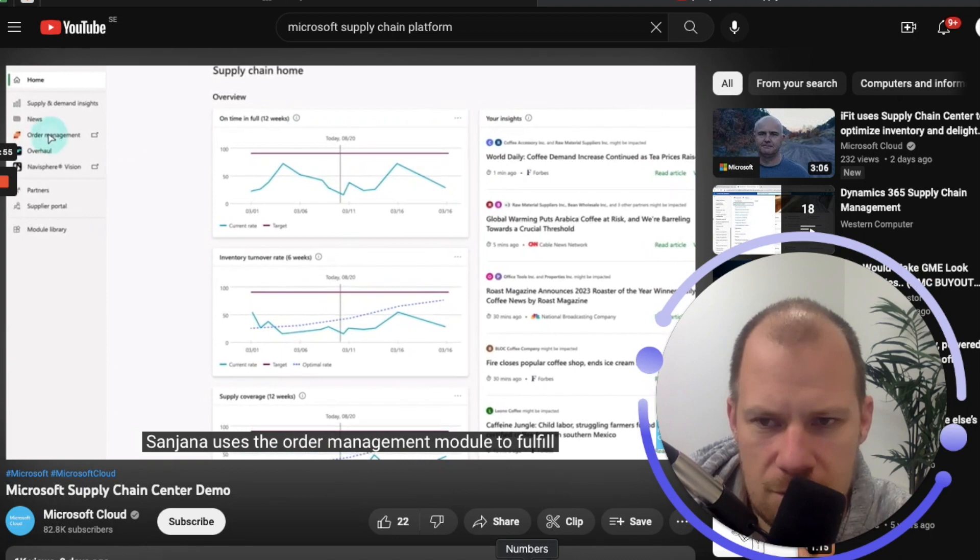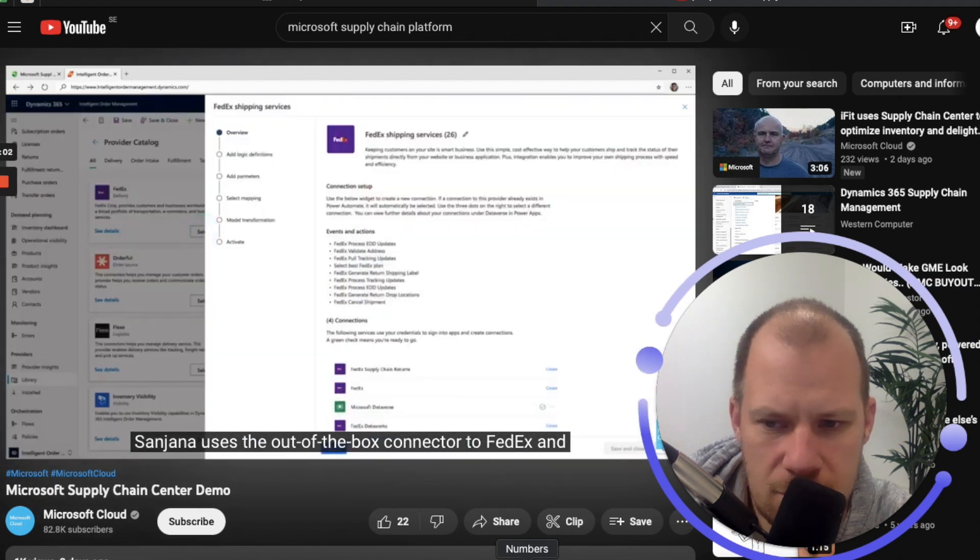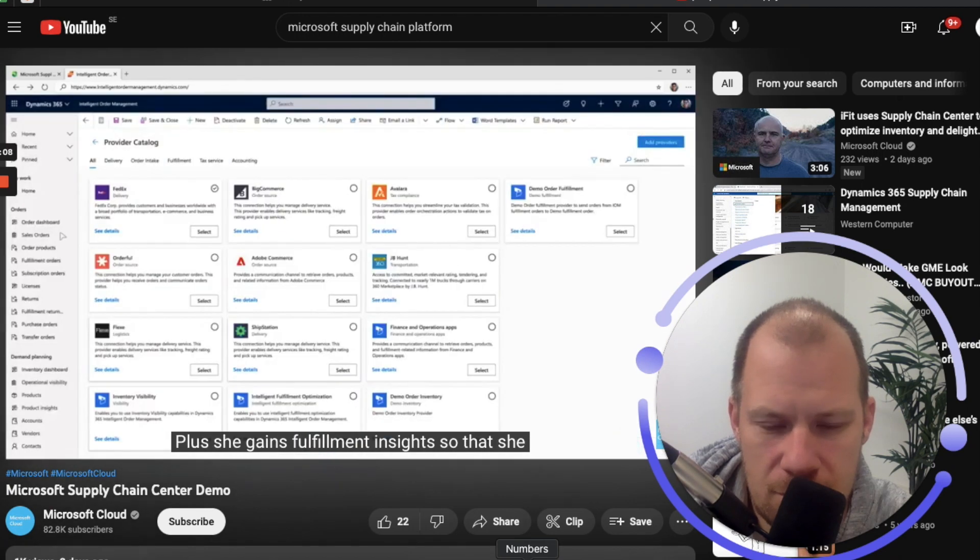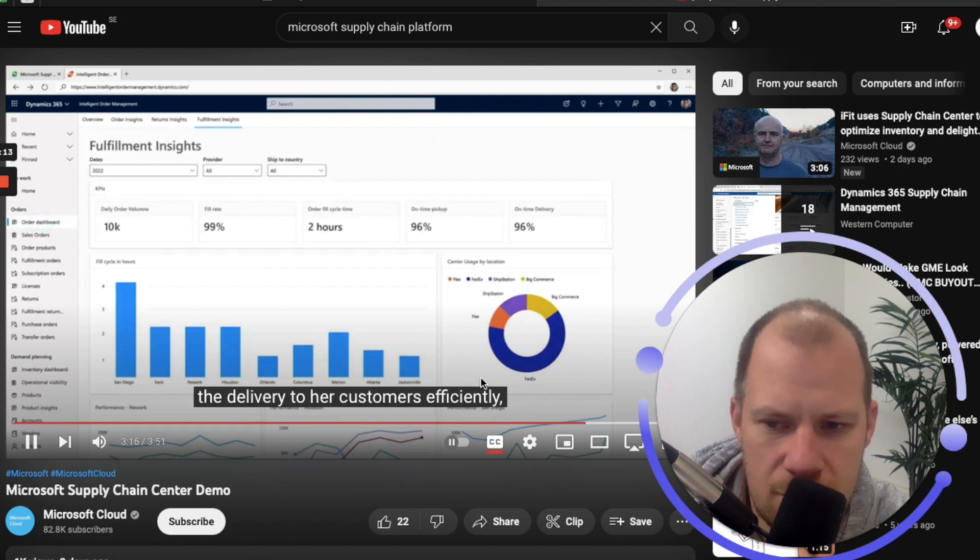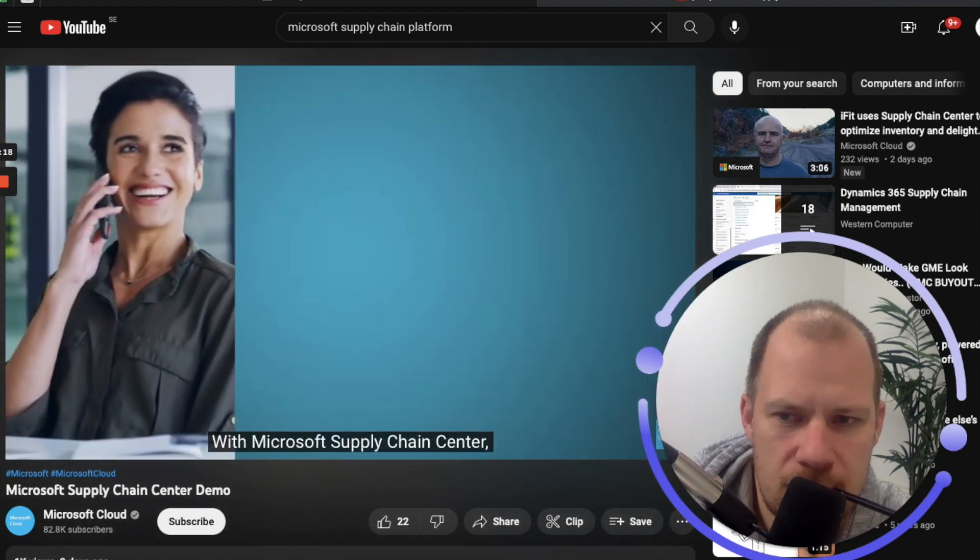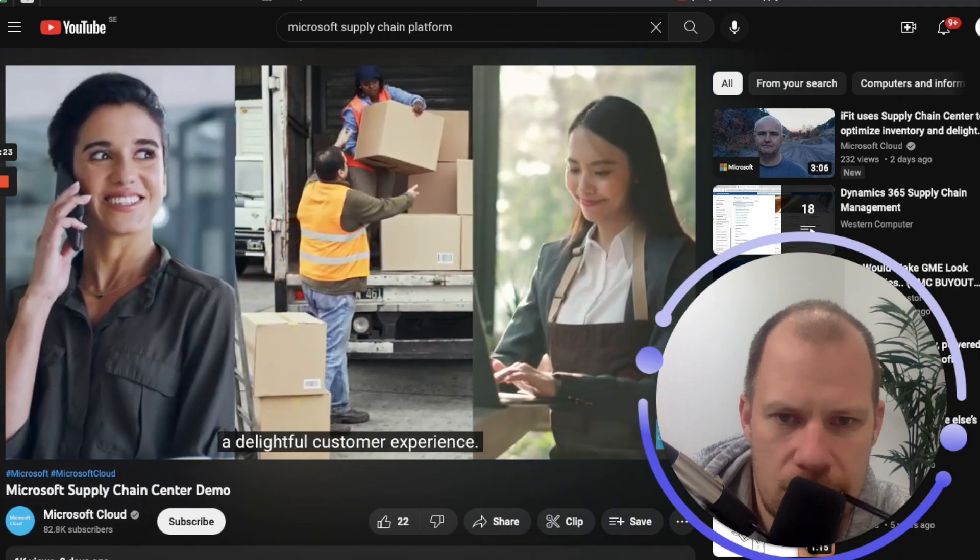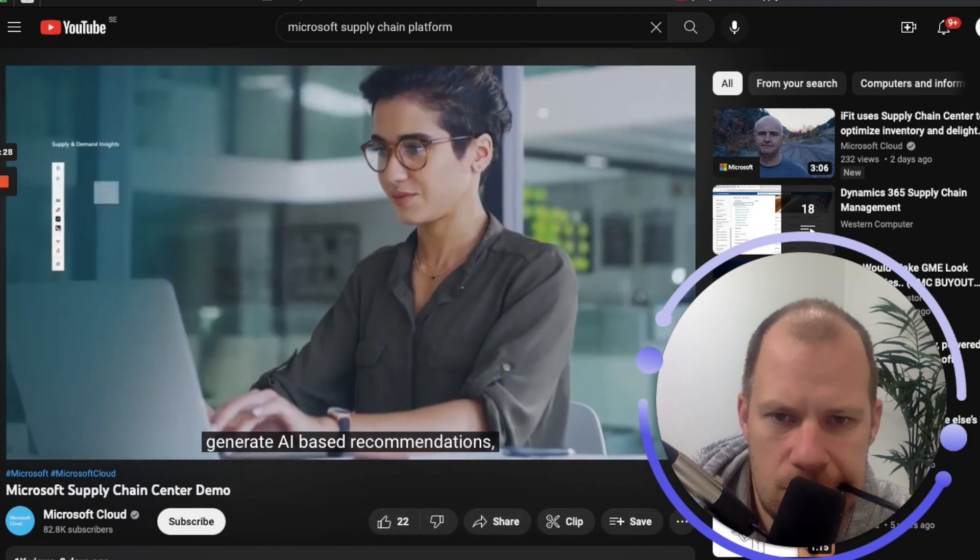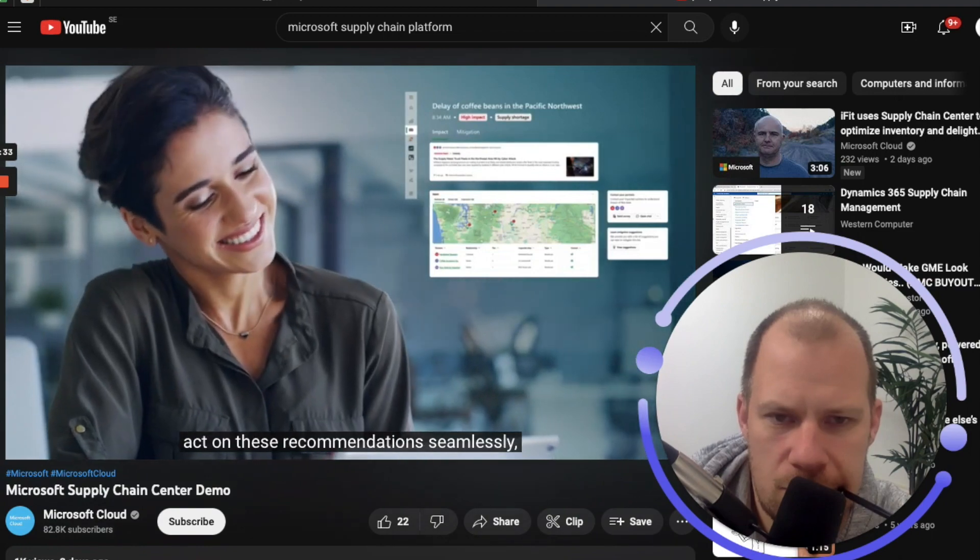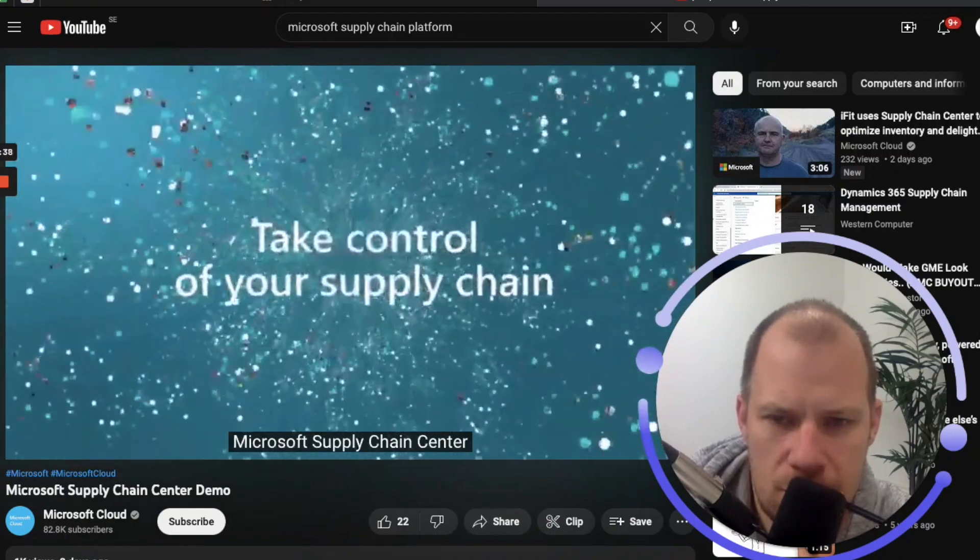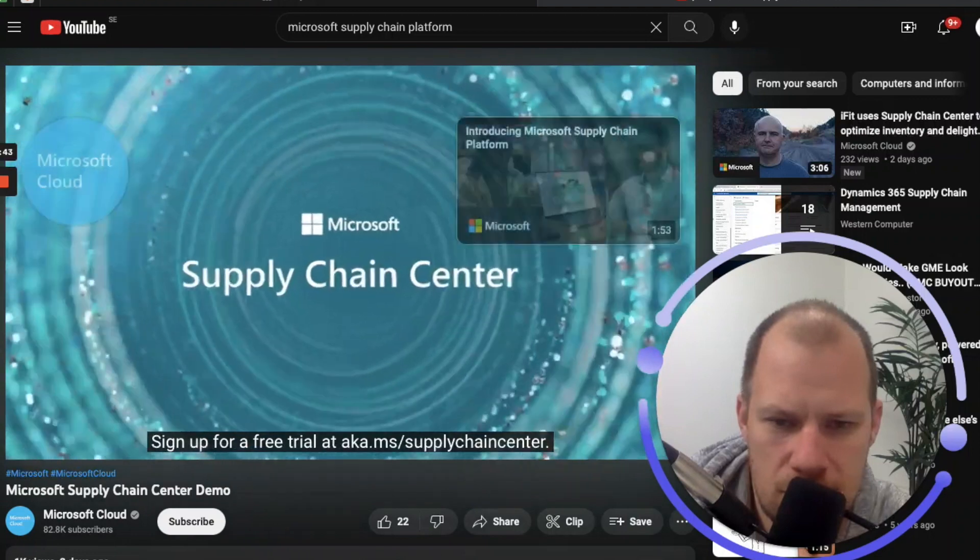Once the shipment arrives, Sunjana uses the order management module to fulfill the order to her high priority accounts like Fabrikam. She uses the out-of-the-box connector to FedEx and sets up FedEx as a shipping carrier to deliver the order to her customers. Plus she gains fulfillment insights so that she can continue to optimize delivery to her customers efficiently, cost-effectively, and sustainably. With Microsoft Supply Chain Center, Sunjana can take complete control of her supply chain and deliver a delightful customer experience. She can get end-to-end visibility of her supply chain, generate AI-based recommendations, and orchestrate business processes to act on these recommendations seamlessly, all without having to replace her existing systems. Sign up for a free trial at aka.ms/supplychaincenter.